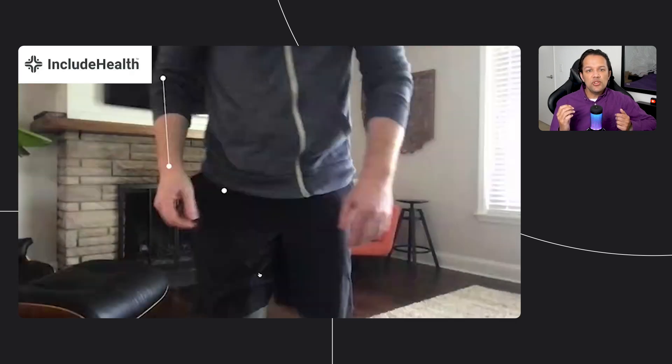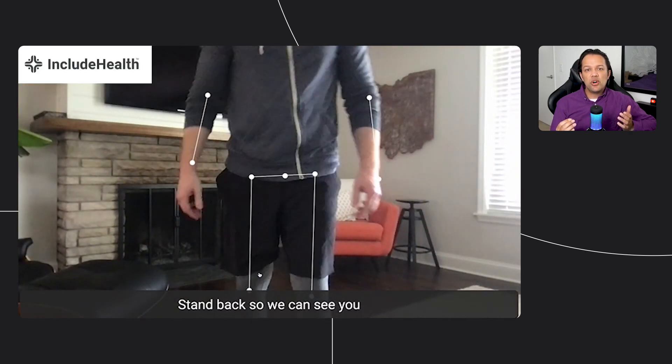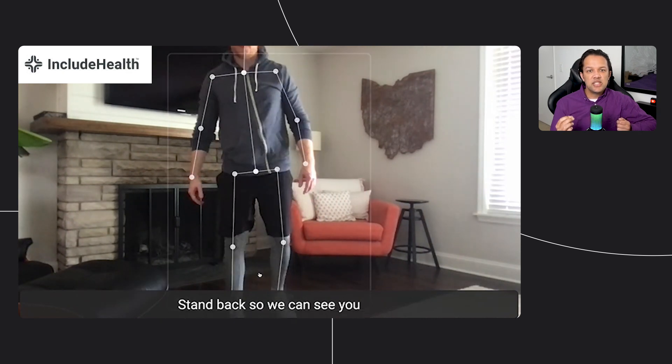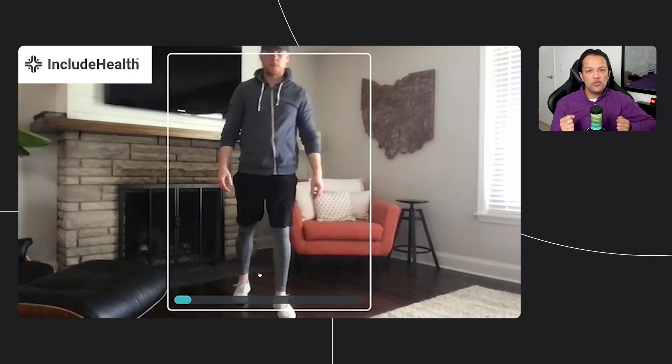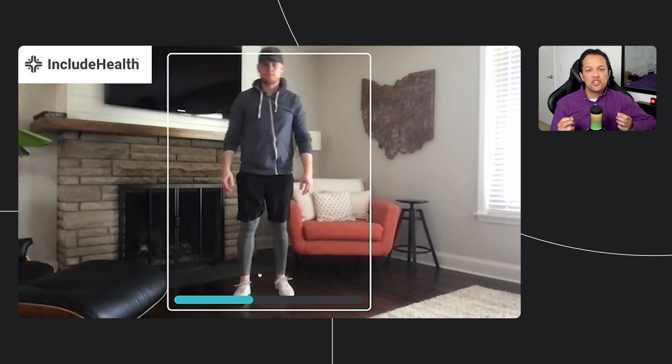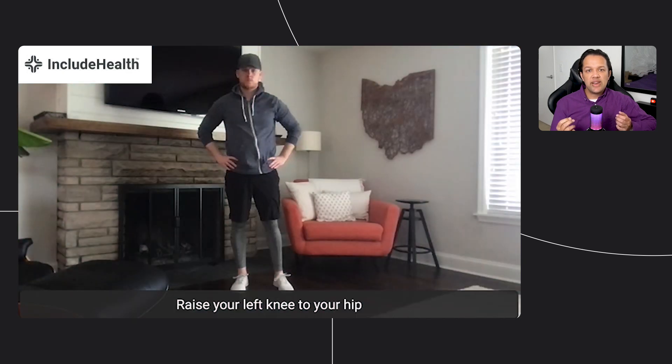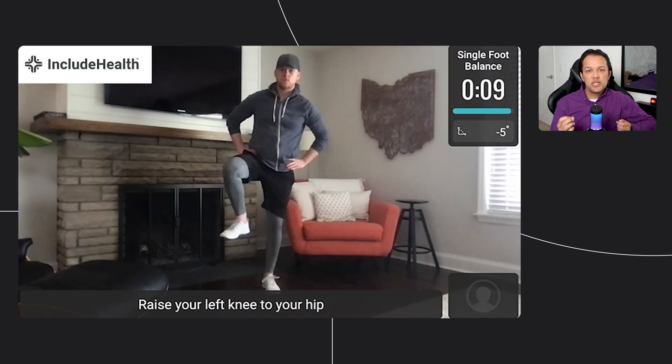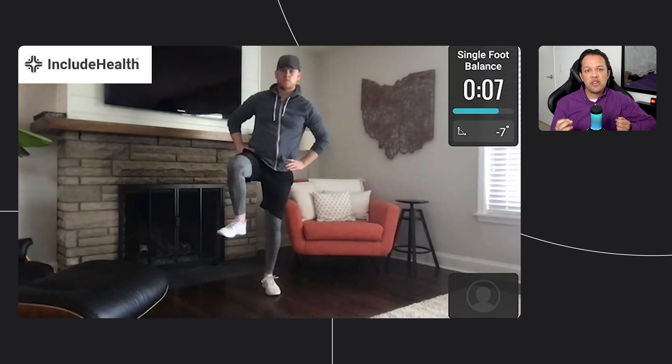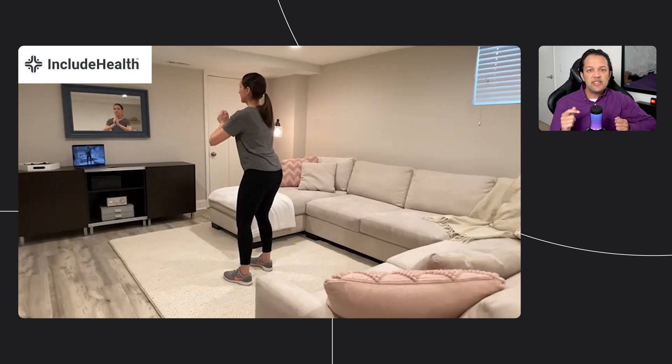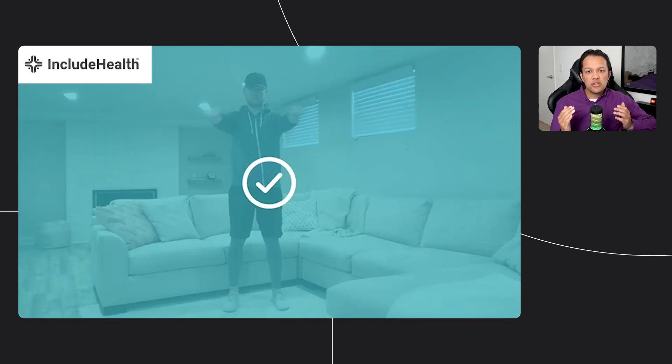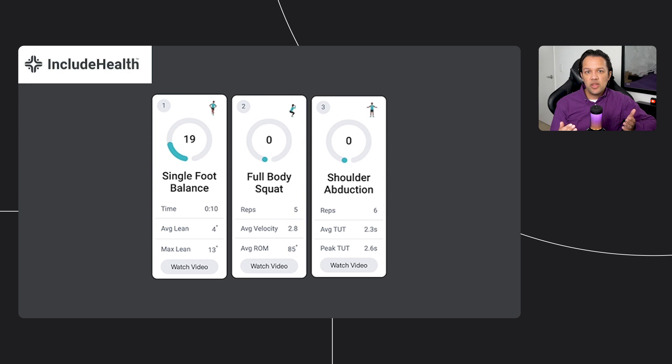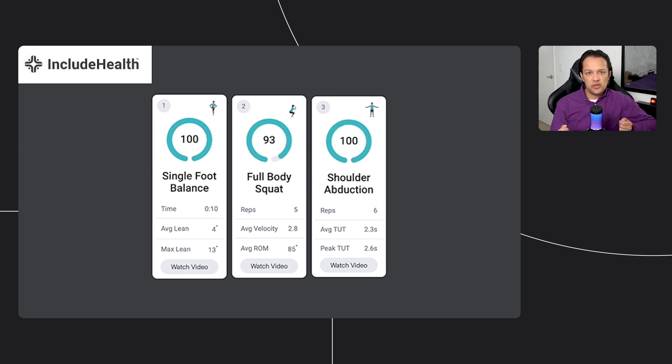We've also seen a number of external companies using TensorFlow.js in novel ways, such as Include Health, who we've collaborated with to refine our pose estimation models, specifically for use cases within physiotherapy at scale. With many folk unable to leave their homes or travel remotely these days, this technology allows for a remote diagnosis from the comfort of their own home using off-the-shelf technology such as a standard webcam that many people have access to.